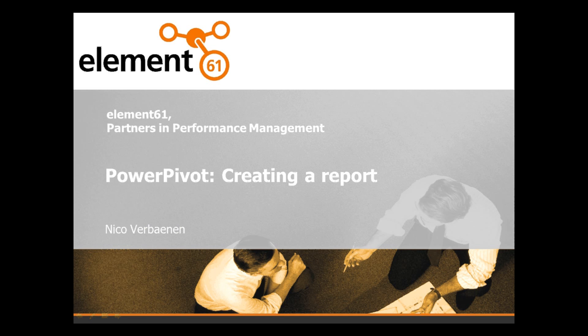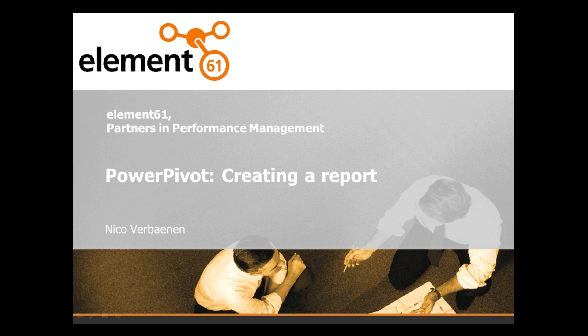Hello and welcome! During the screencast we will show you how you can create a report in PowerPivot using the pivot table and the graphs based on data that we loaded in a previous screencast.